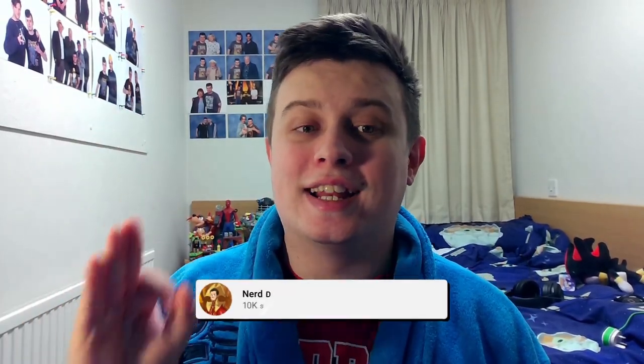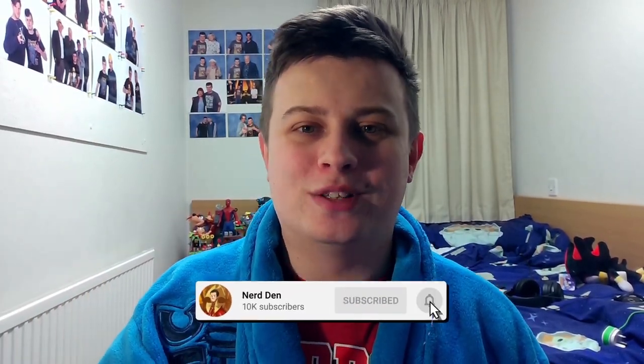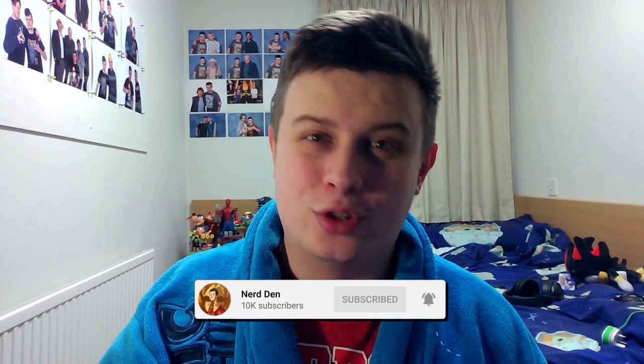Hello ladies and gentlemen, welcome back to Nerdden here once again. In today's video, we are going to be looking at another Reddit leak for Doctor Who Series 14.